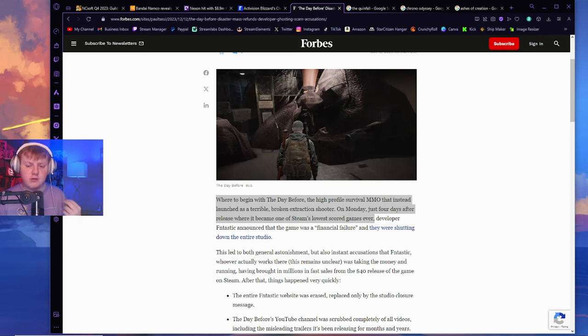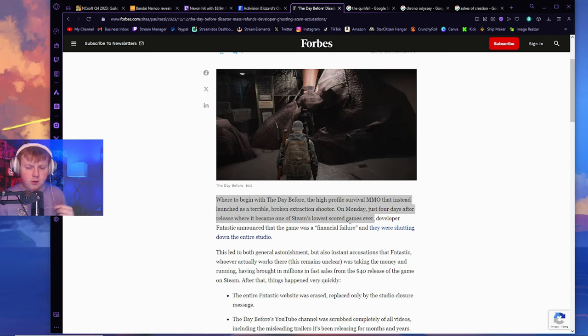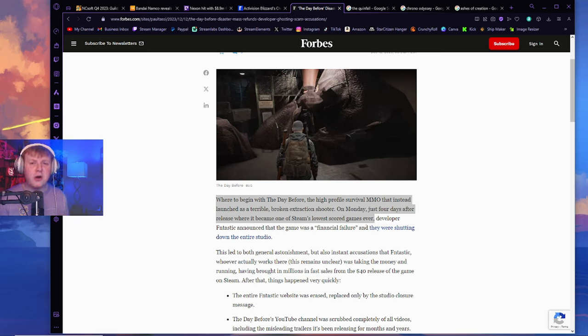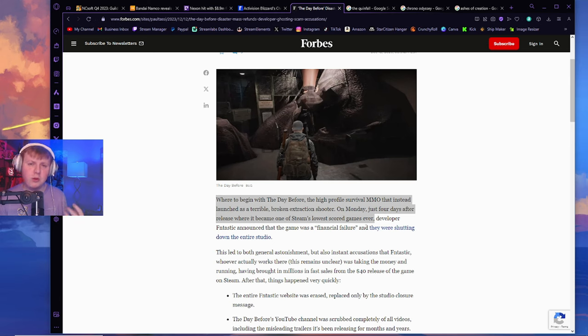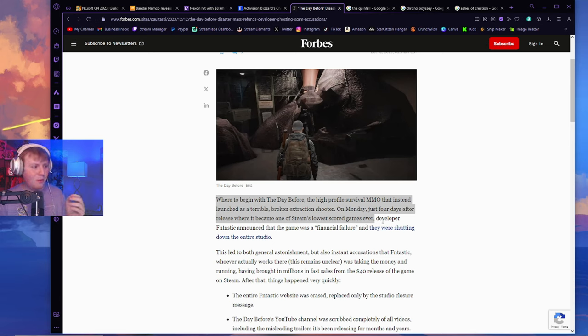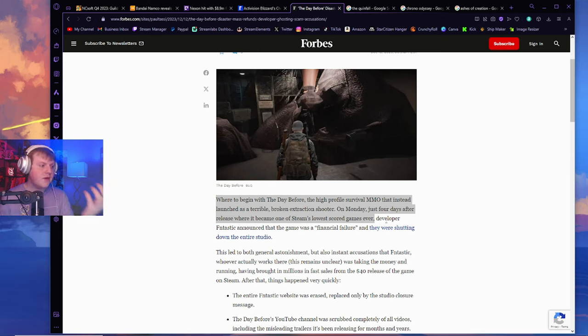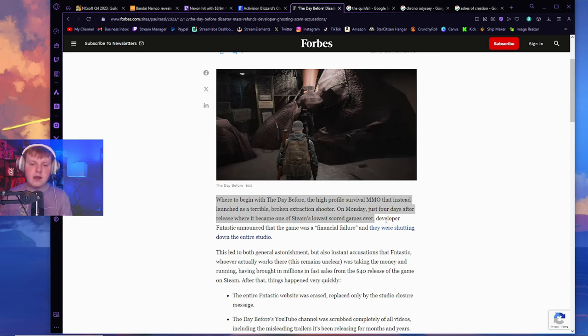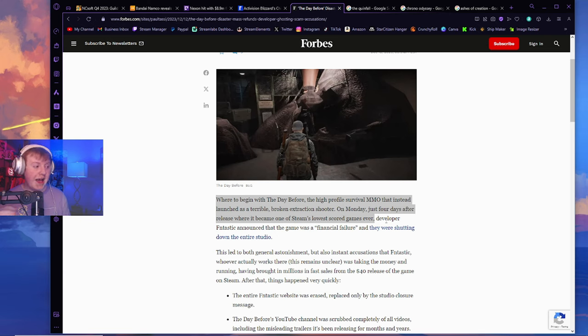The high-profile survival MMO that instead launched as a terrible broken extraction shooter. On Monday, just four days after release, where it became one of Steam's lowest-scored games ever. You know how hard you have to try to be one of the lowest-scored games ever? Like, you basically have to put out a stick game. Actually, I think somebody doing a stick game would have been rated higher than this game, which is absolutely insane.